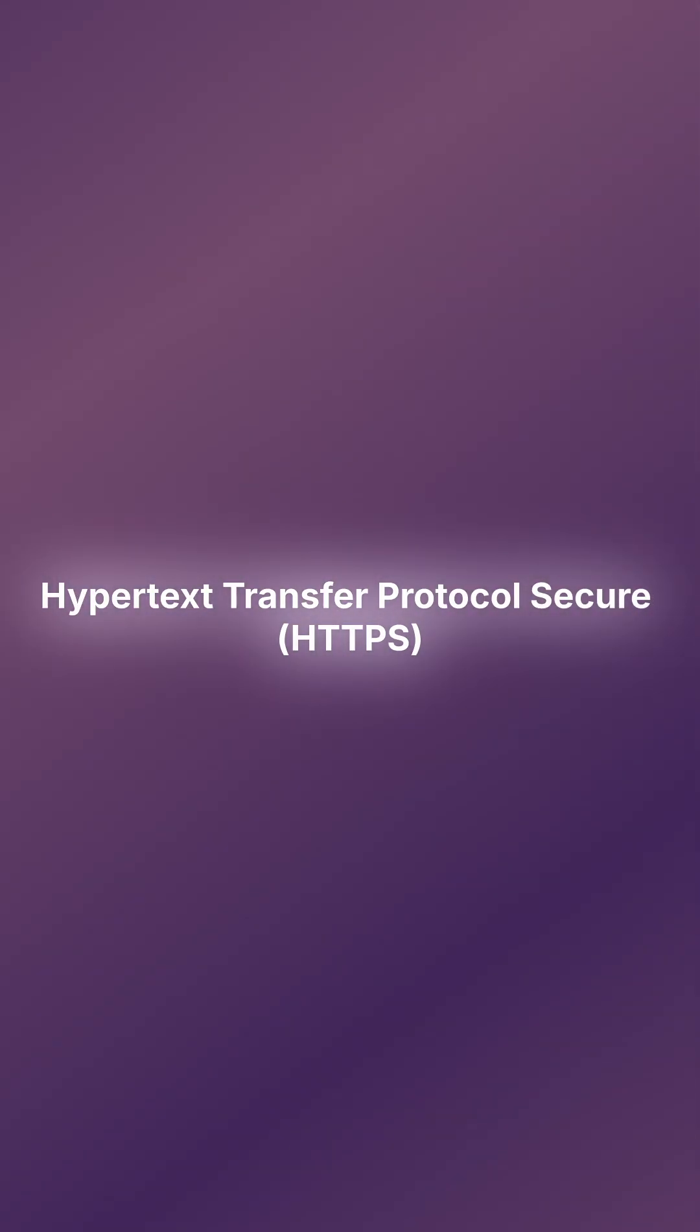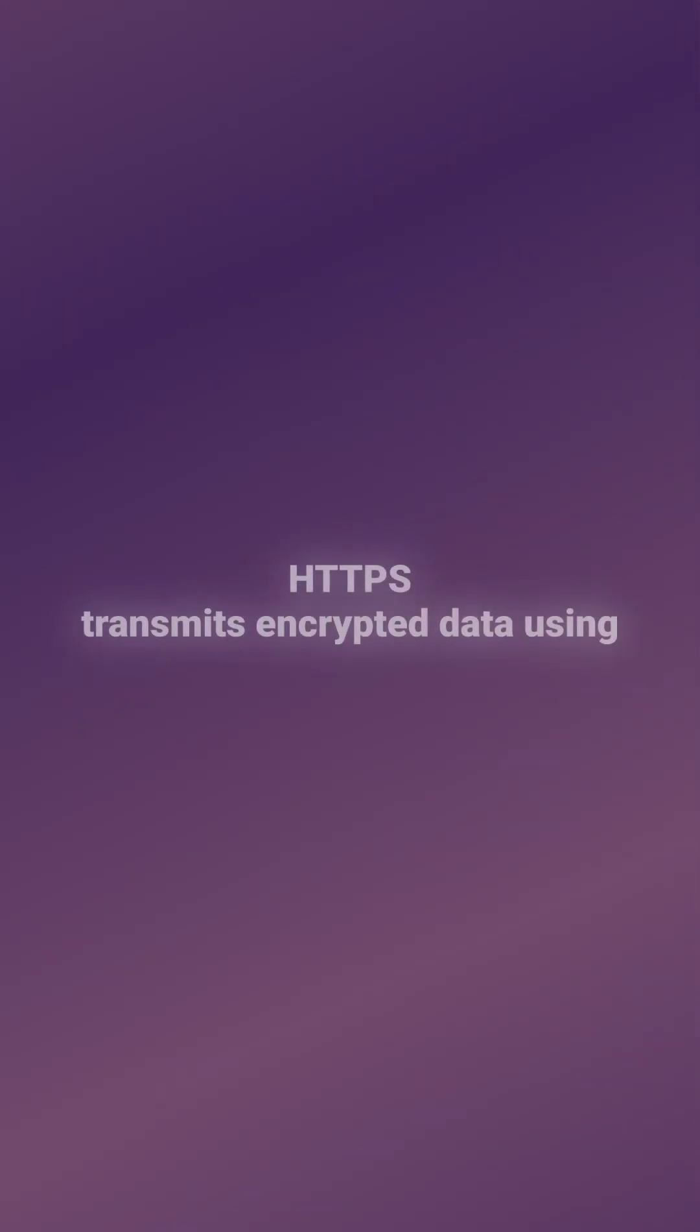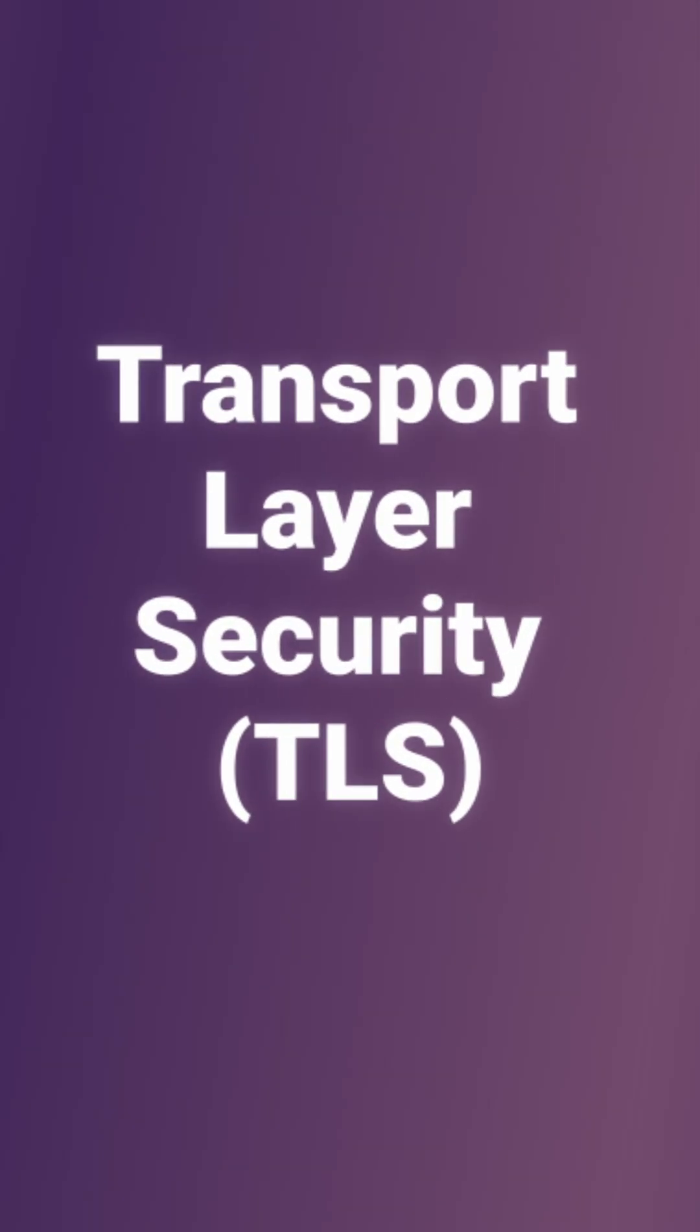How does HTTPS work? Hypertext Transfer Protocol Secure HTTPS is an extension of the Hypertext Transfer Protocol HTTP. HTTPS transmits encrypted data using Transport Layer Security TLS.